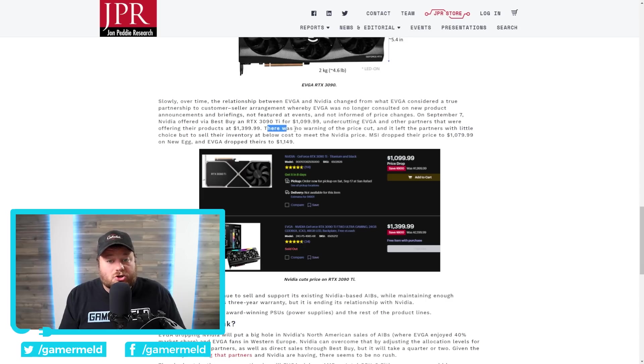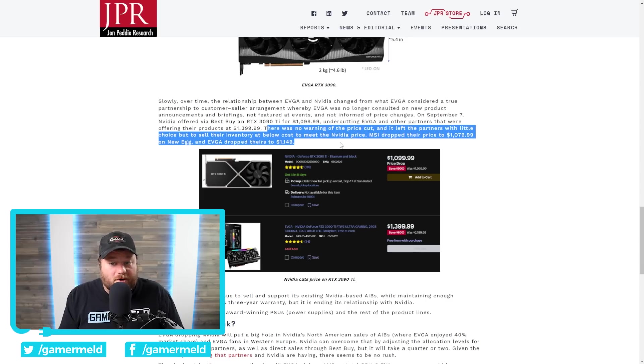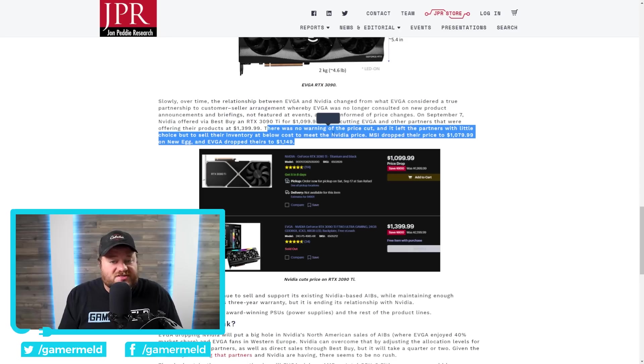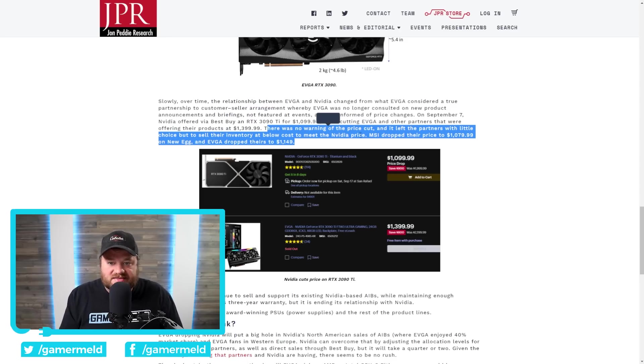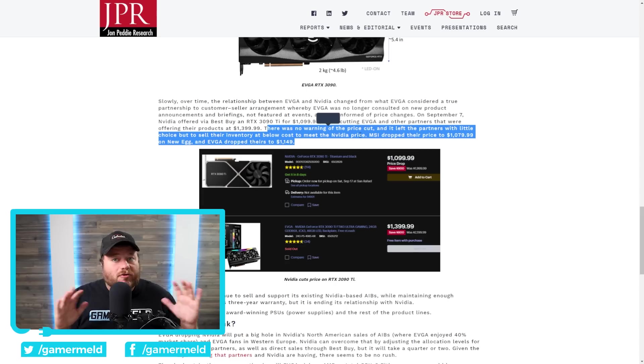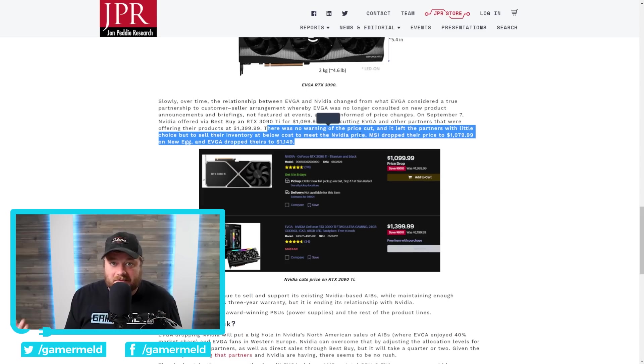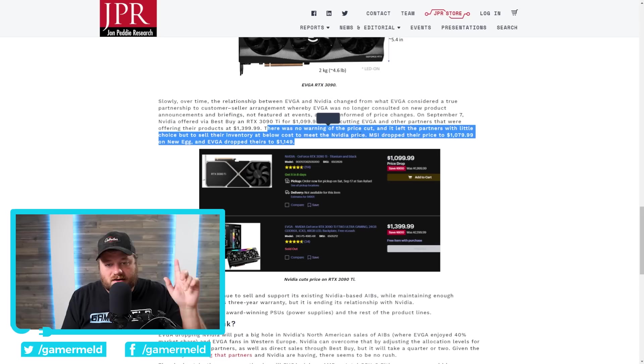Apparently, there was no warning of the price cut, and it left the partners with little choice but to sell their inventory at below cost to meet NVIDIA's price. Basically, out of the blue, NVIDIA decided to cut their prices drastically without telling any of the AIB partners.